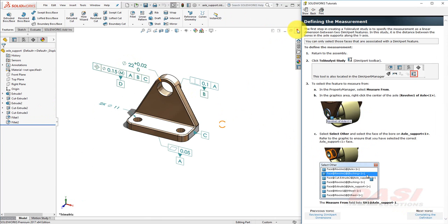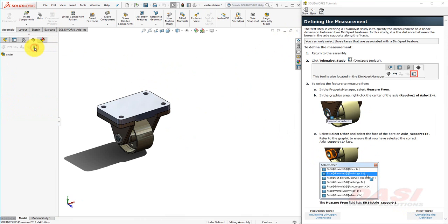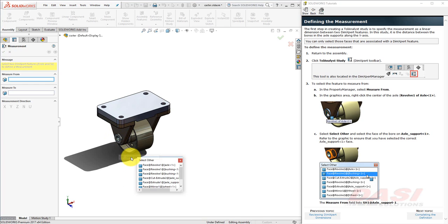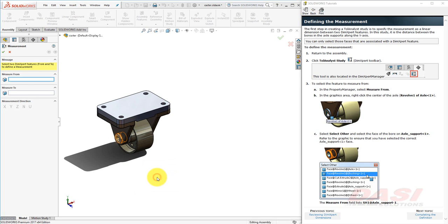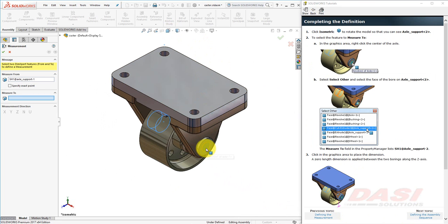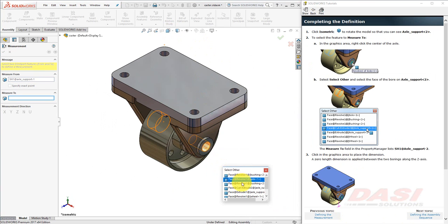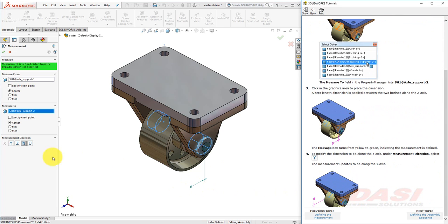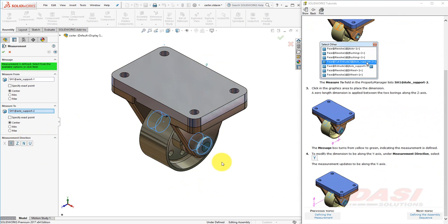Now let's begin our Towel Analyst study in the assembly. Click the Towel Analyst study in the DimExpert Manager. For the Measure From, I'd like to select the face of the axle support. However, this face is hidden behind other faces. We'll use the Select Other tool to dig through the model to find this face. Right-click roughly here, then click Select Other. Hover your cursor over some of the faces available, and select the Face at Cut Extrude 2 on the axle support. Switch to an isometric view and repeat this process on the opposite side of the model. Right-click, select Other, and find Face at Cut Extrude 2 on the other axle support. Move your cursor in the graphics area and place the dimension. Modify the dimension to be along the Y-axis. The dimension may be hidden behind the part; you may need to rotate a bit to see it.